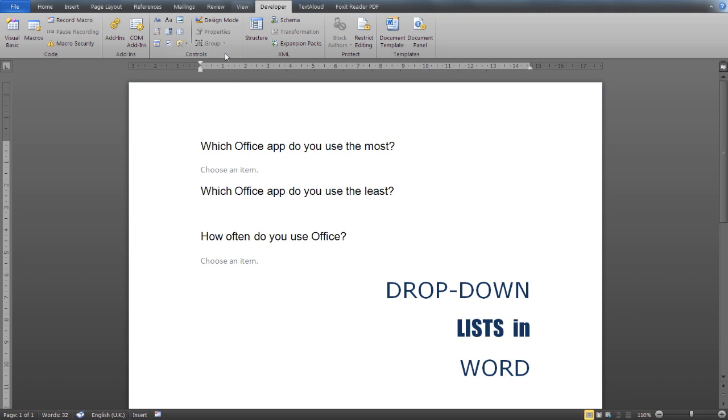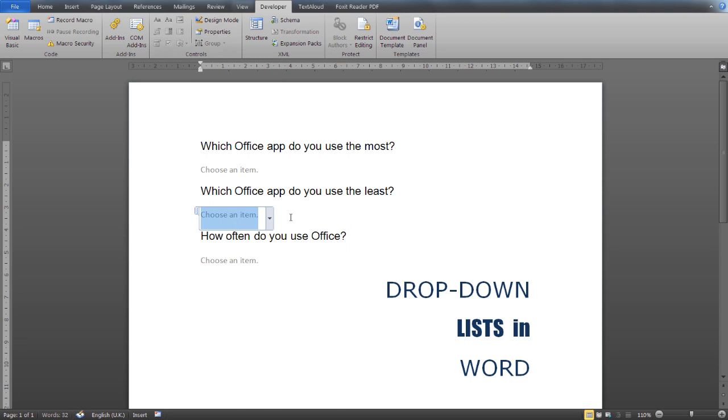Now from the Controls section, click on Drop-Down List Content Control to insert a drop-down list content control. As you can see here, we have inserted a drop-down list in our document.